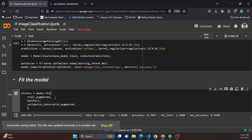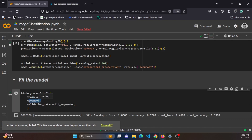To fit the model, we call model.fit, passing the training augmented dataset and the validation dataset for monitoring during training. The number of epochs is set to 1 for this demonstration, as training takes around 15 minutes per epoch. To achieve better results, you should train the model for more epochs.